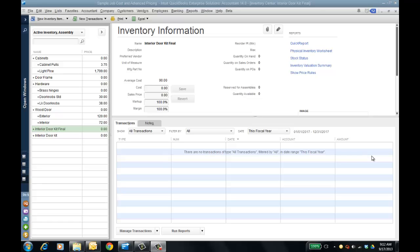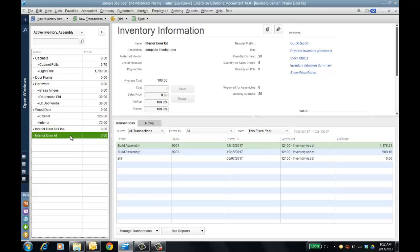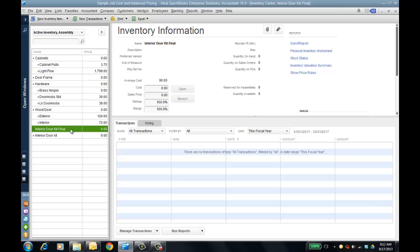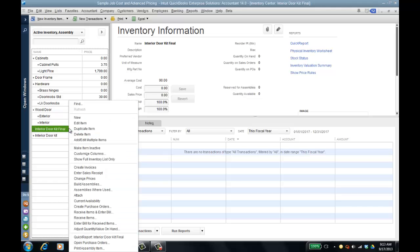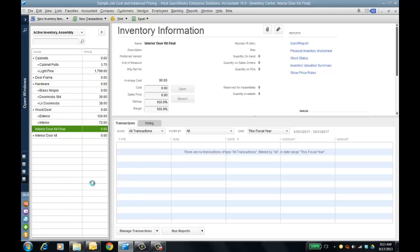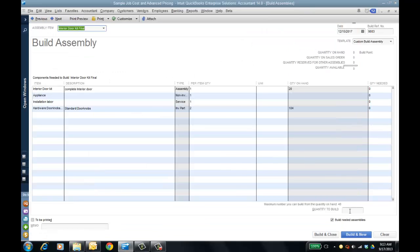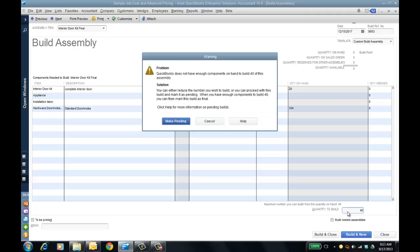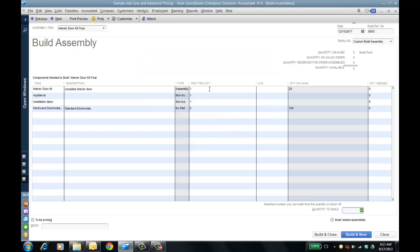I'm in the inventory center and I have this interior door kit, which is a sub-assembly of a larger final interior door kit assembly. Enterprise already has some more advanced assembly features than Premier, like variable builds or pulling components off when building the assembly. But one thing it never could do until this year — I'm going to go to build assemblies — if I put in a quantity of 40, you probably see this checkbox that says 'build nested assemblies.' Tab off and it's going to tell me I have items to make pending, because the interior door kit sub-assembly only has 20 on hand.